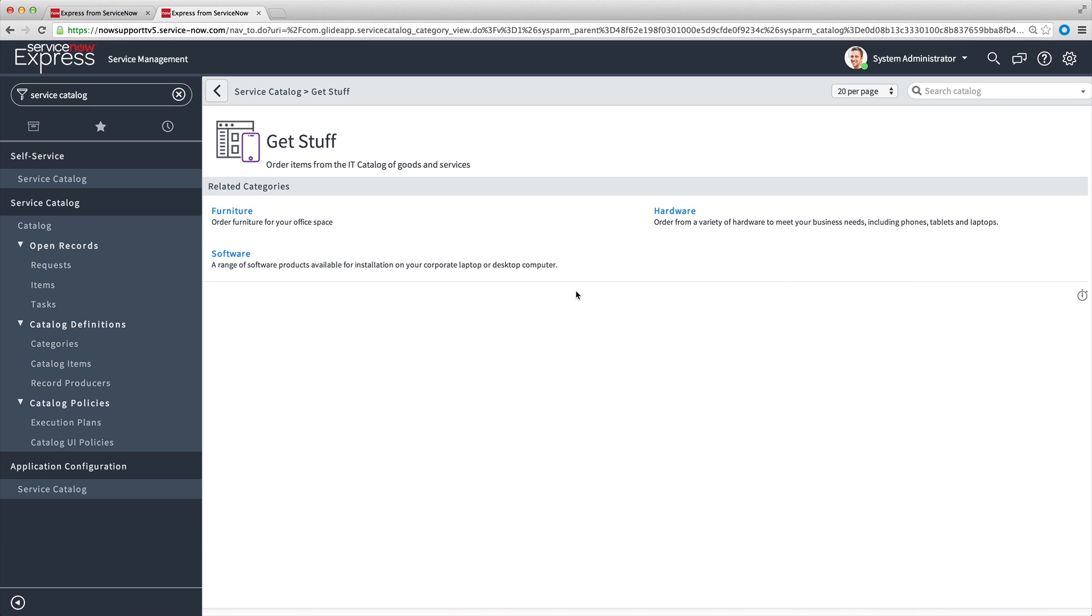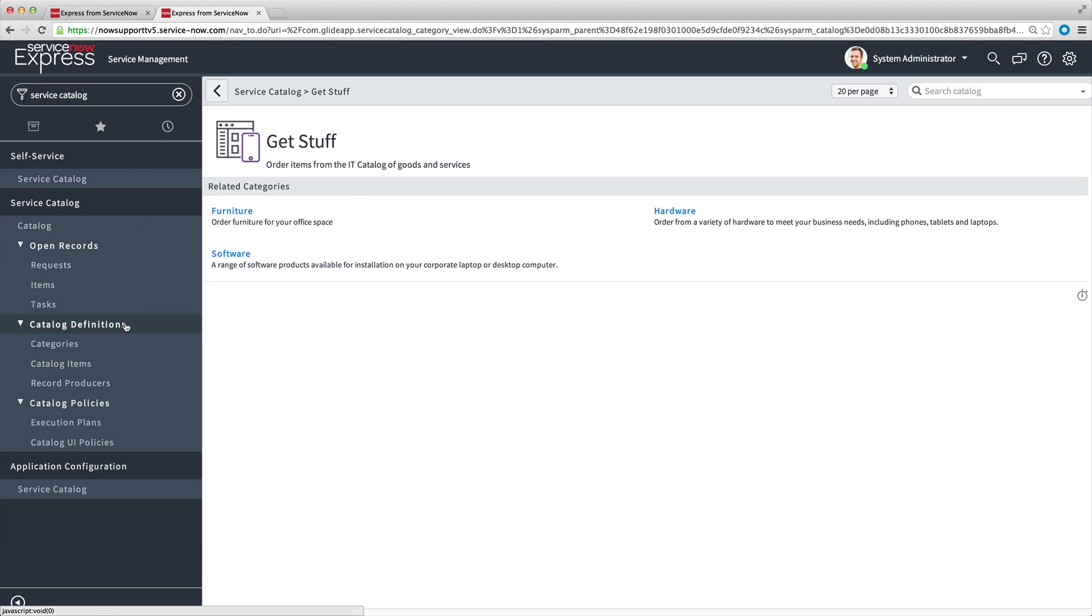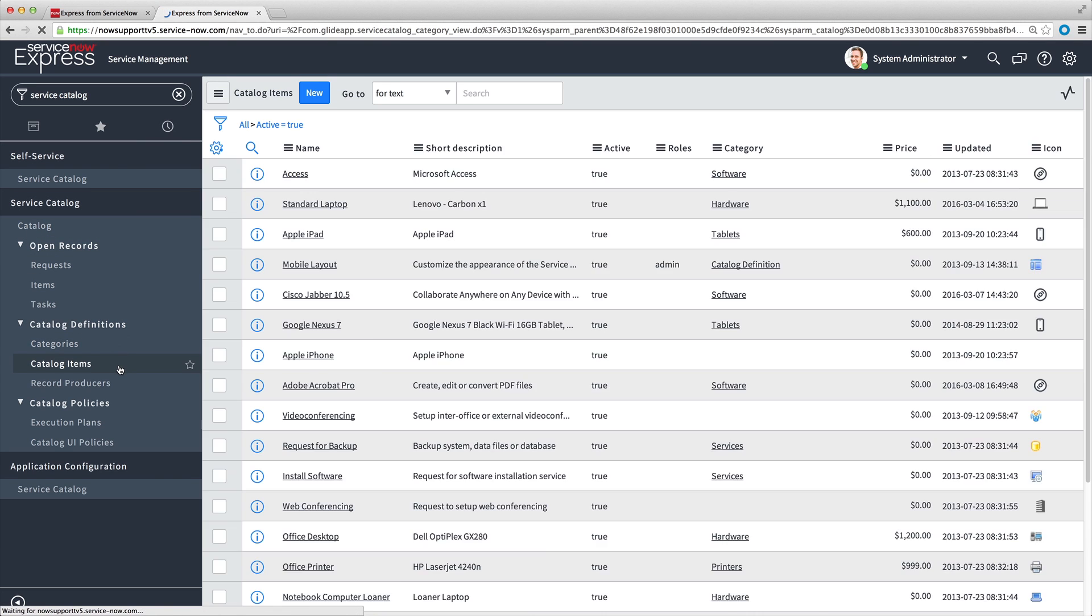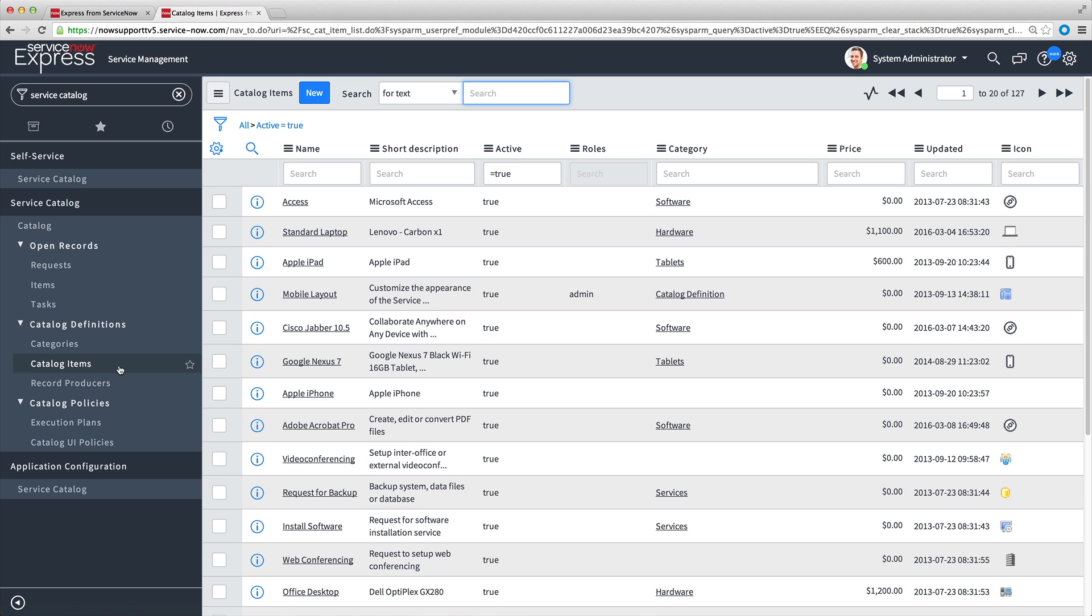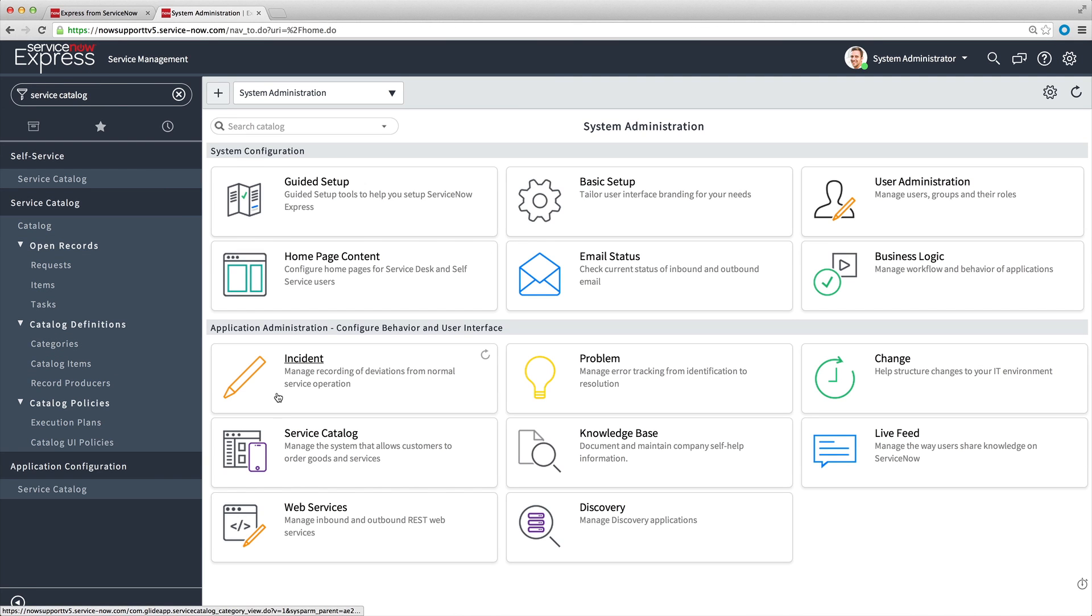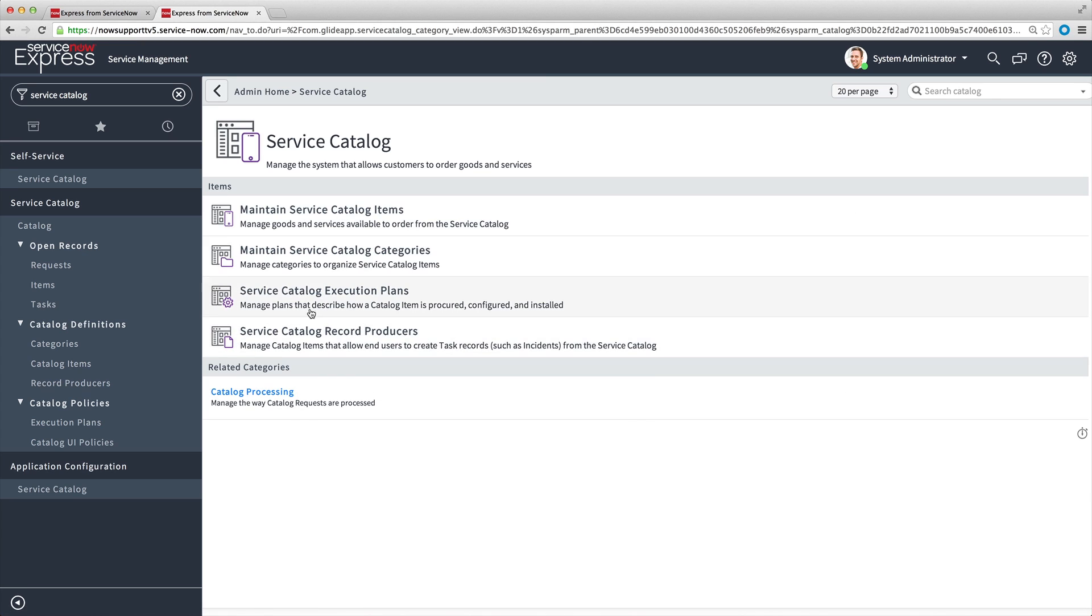You can create your own catalog items, or modify the sample data items provided in the base system. To access all of the catalog items in the Service Catalog, navigate to Service Catalog, Catalog Definitions, Catalog Items. We can also use the shortcut to the Service Catalog administrative functions from the link on the System Administration homepage.